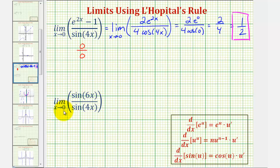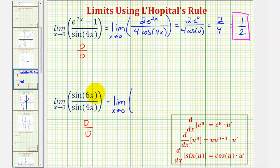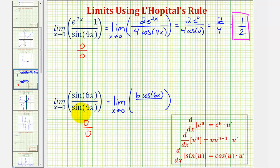Next we have the limit as x approaches zero of sine six x divided by sine four x. Notice again we have the indeterminate form of zero divided by zero as x approaches zero. So we'll apply L'Hôpital's rule. The limit as x approaches zero of the derivative of sine six x divided by the derivative of sine four x. The derivative of sine six x would be cosine six x times six, or six cosine six x. And the derivative of sine four x would be cosine four x times four, or four cosine four x.